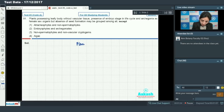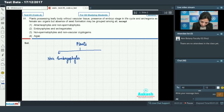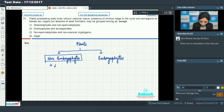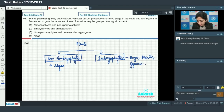Plants which do not have an embryo are non-embryophytes. Plants which have an embryo are embryophytes. Among non-embryophytes we have algae, and among embryophytes we have bryophytes, pteridophytes, gymnosperms, and angiosperms.